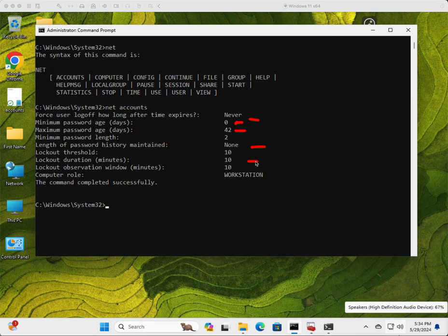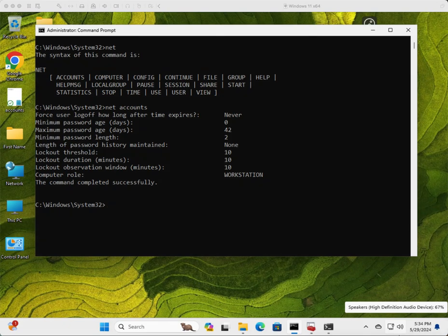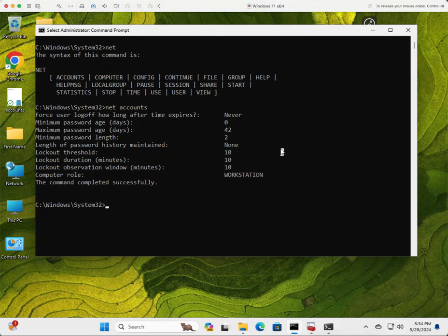This is basically showing you — especially if you're doing reconnaissance — information about your target. Obviously I'm looking at this locally on this computer, but if you're able to use this on a domain, you're going to see information that relates to the domain and not only the local computer. You can see all the settings that you can modify right from the command line.